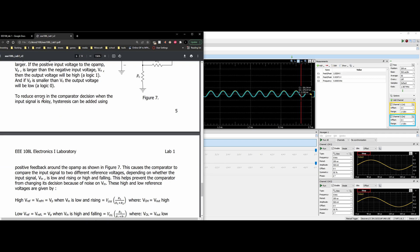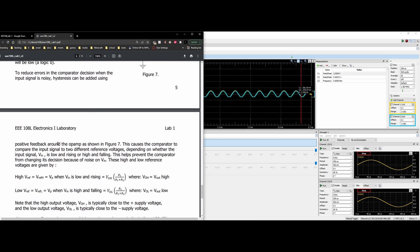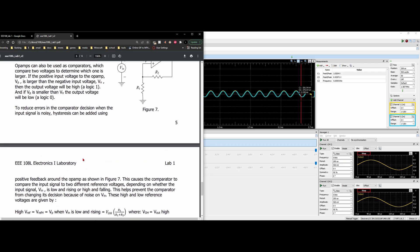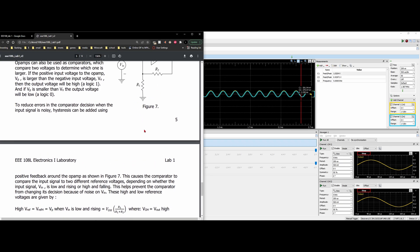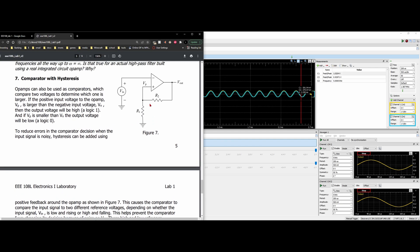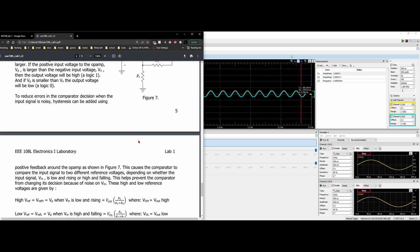To reduce errors in the comparator design when the input signal is noisy, hysteresis can be added using positive feedback around the op-amp, shown in our figure 7. So the positive feedback is going to look like this and that will reduce errors with noise. So instead of going to the negative, we're going for the positive.